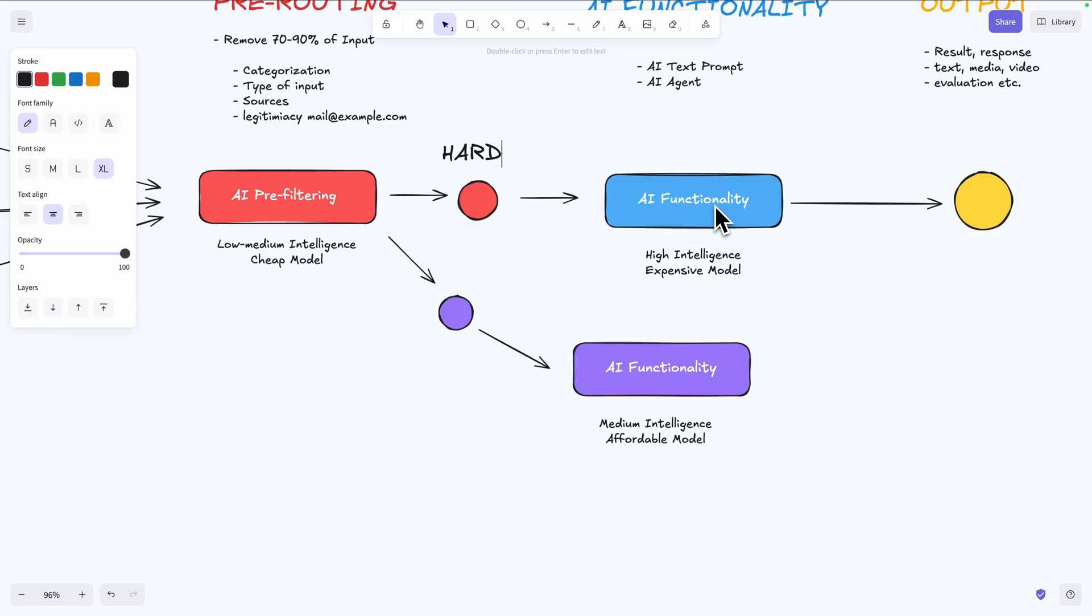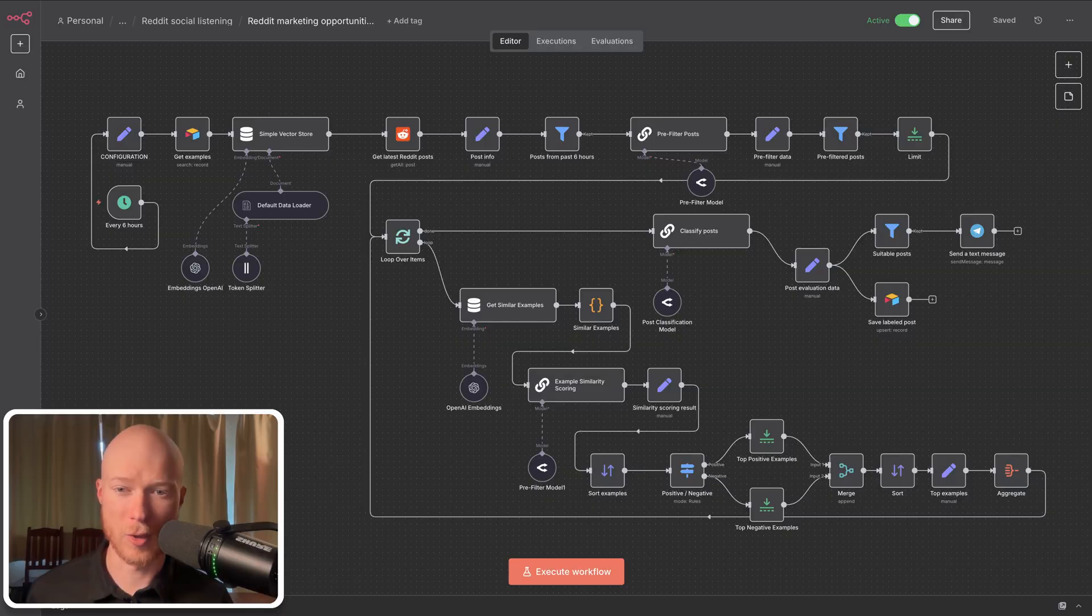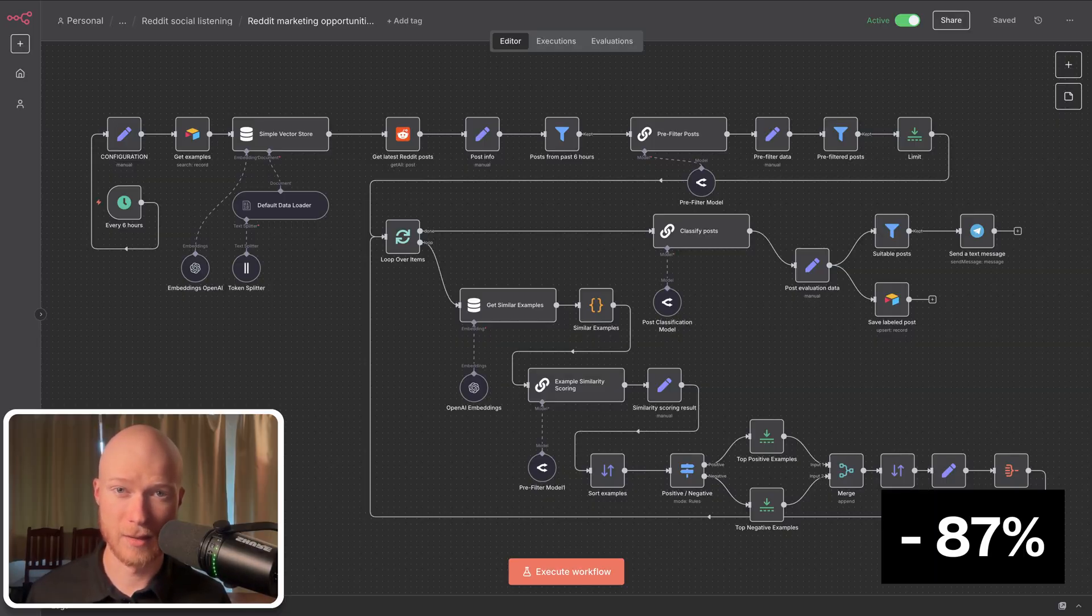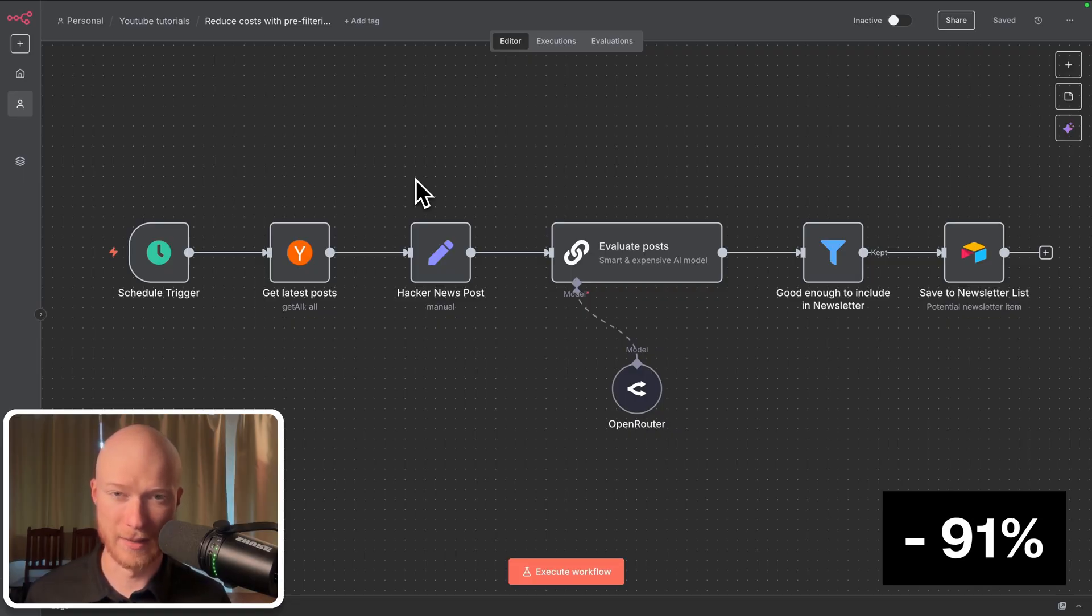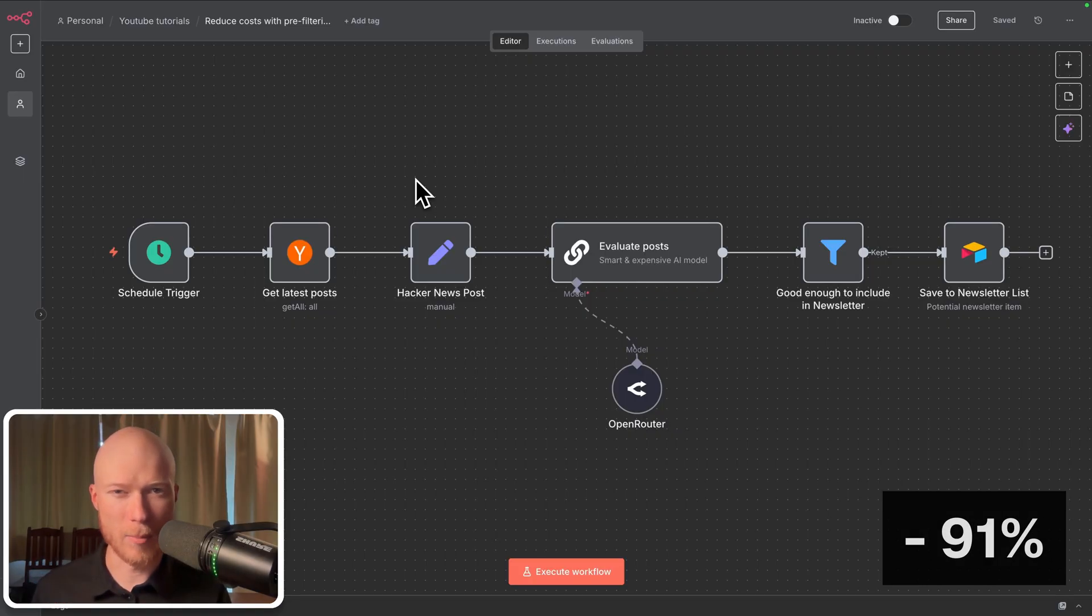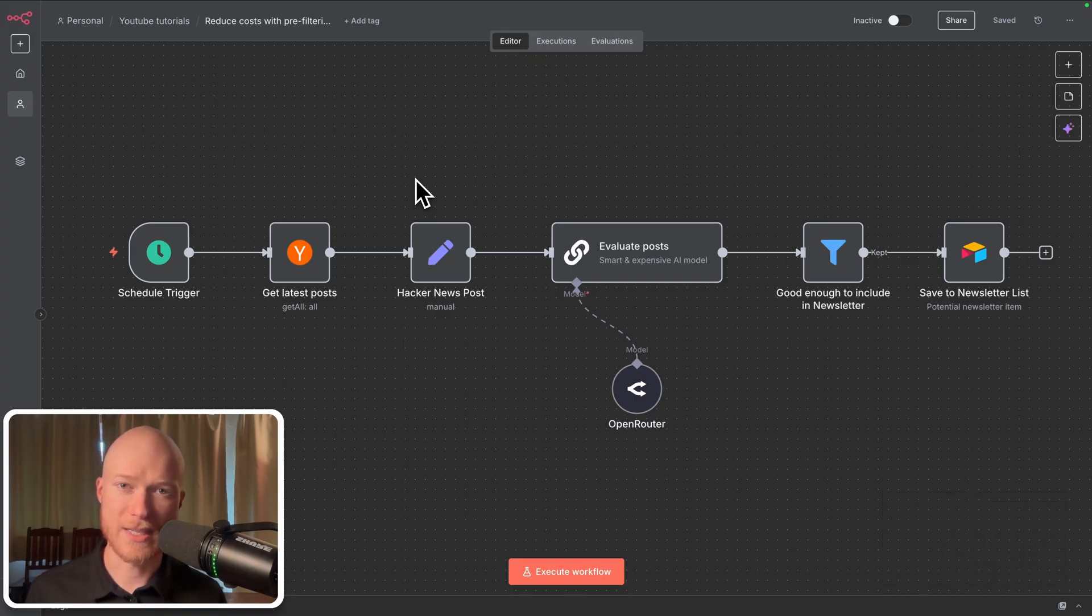For example, with pre-filtering I was able to reduce the cost of this AI marketing automation by 87 percent, or the cost of this AI newsletter automation by 91 percent. For other automations I achieved cost reductions between 40 to 60 percent, so you'll always be able to make some substantial improvements.